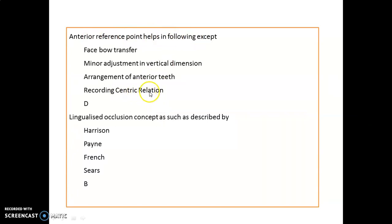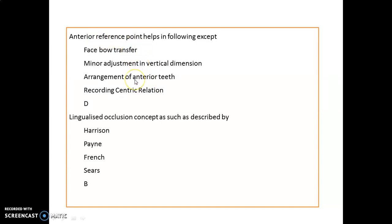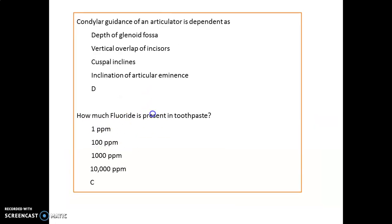The anterior reference point helps in the following except recording centric relation. The anterior reference point is used for face-bow transfer, minor adjustment of vertical dimension, and arrangement of anterior teeth. Lingualized occlusion concept was given by Payne.